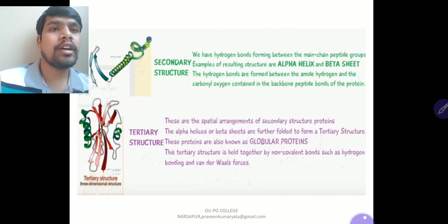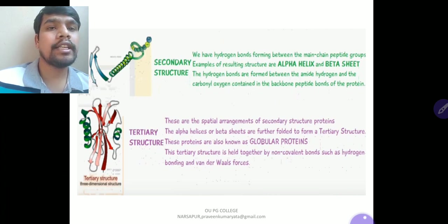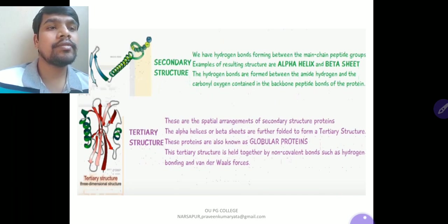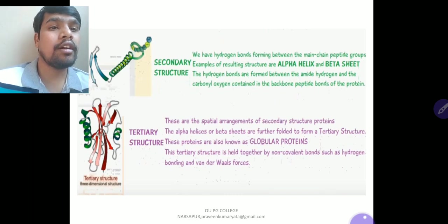The secondary structure involves hydrogen bonds forming between the main chain peptide groups, resulting in structures like the alpha helix or beta sheet. These hydrogen bonds form between the amide hydrogen and the carbonyl oxygen contained in the backbone peptide bonds of the protein. The tertiary structure refers to the spatial arrangement of the secondary structures — alpha helices or beta sheets are further folded to form a tertiary structure. These proteins, also known as globular proteins, are held together by non-covalent bonds such as hydrogen bonding and van der Waals forces.